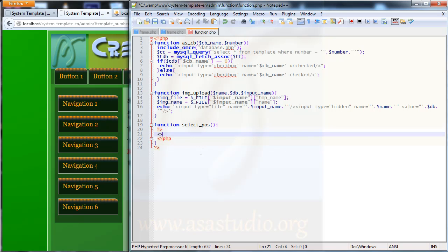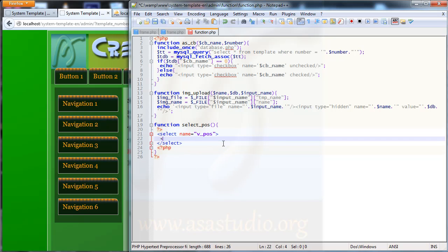Here I need an input field — this is a select element. The name equals the name, and value is position — maybe vpos for value position. Here I need closing select, and inside I need opening option and closing option.